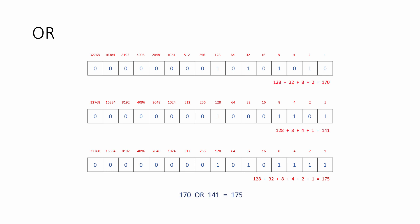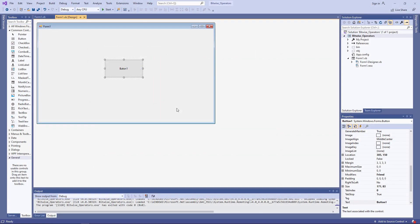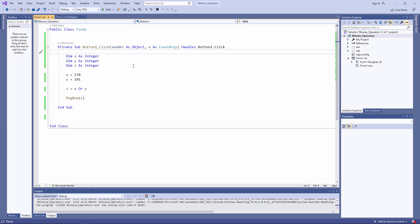170 OR 141 is 175. Let's see this in Visual Basic .NET. It's the simplest of user interfaces — just a form with a single button — and here's the code for the button. Three variables are declared: x, y, and z. 170 is assigned to x, and 141 is assigned to y. To calculate z, we OR x and y together, and the result is output using a message box.